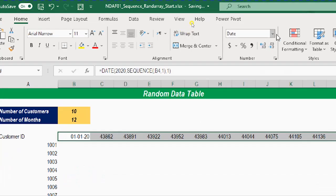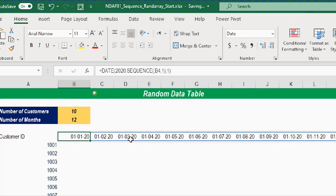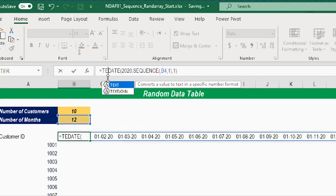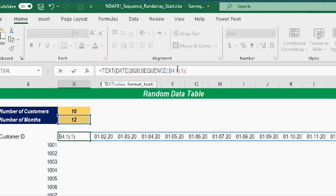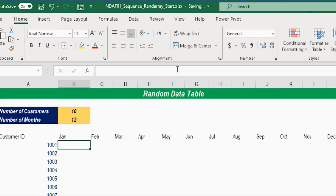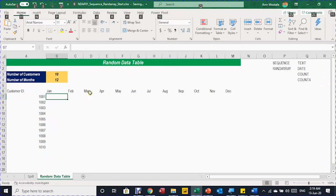But I need three-letter month abbreviations like Jan, Feb, March. So I'll wrap this again with the TEXT formula. I write TEXT, tap, and provide the value which is the outcome of the DATE and SEQUENCE formulas together. The second parameter is the format in double quotes — I'll write MMM, meaning month in three letters. Then closing the bracket for TEXT and hitting enter gives exactly what we want: Jan, Feb, March up to December. I can control the number of months with cell B4 — if I put 6, the table shrinks from Jan to June.